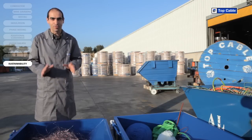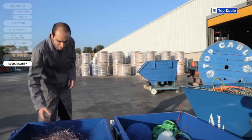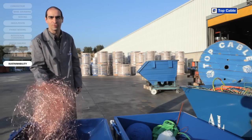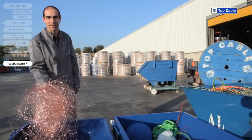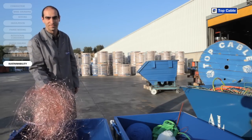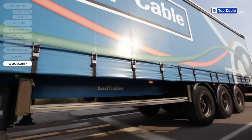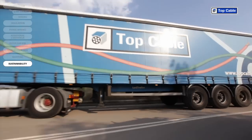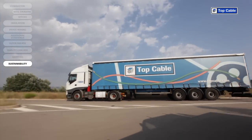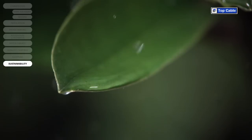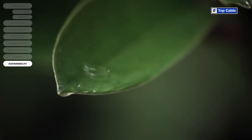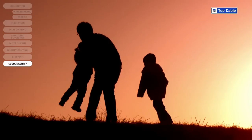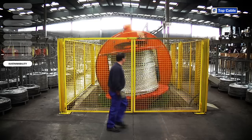We have created recycling systems at all Top Cable's manufacturing centers for the waste produced during the manufacture of electrical cables. All waste, both from scrap cables and waste produced during the manufacturing process, is delivered to specialized companies to be correctly disposed of. This is how we guarantee that the environmental impact of our industrial activity is kept to a minimum.